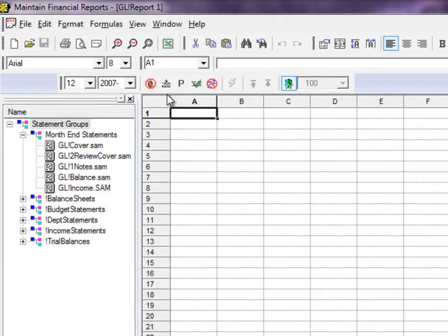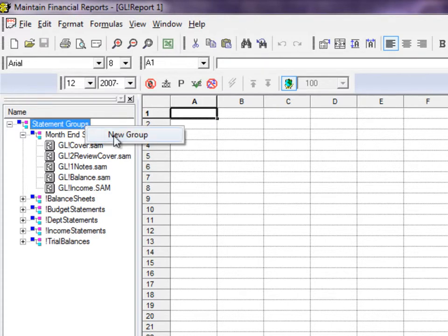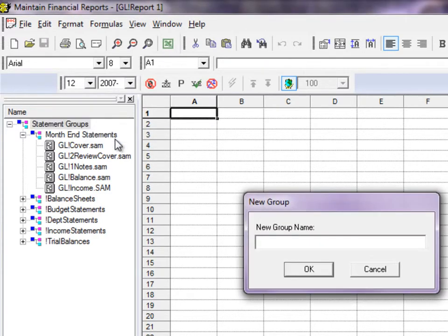You can have as many statement groups as you require. To create a new group, right-click on Statement Groups at the top and choose New Group. Then enter a unique descriptive name for the set of statements you want to combine.